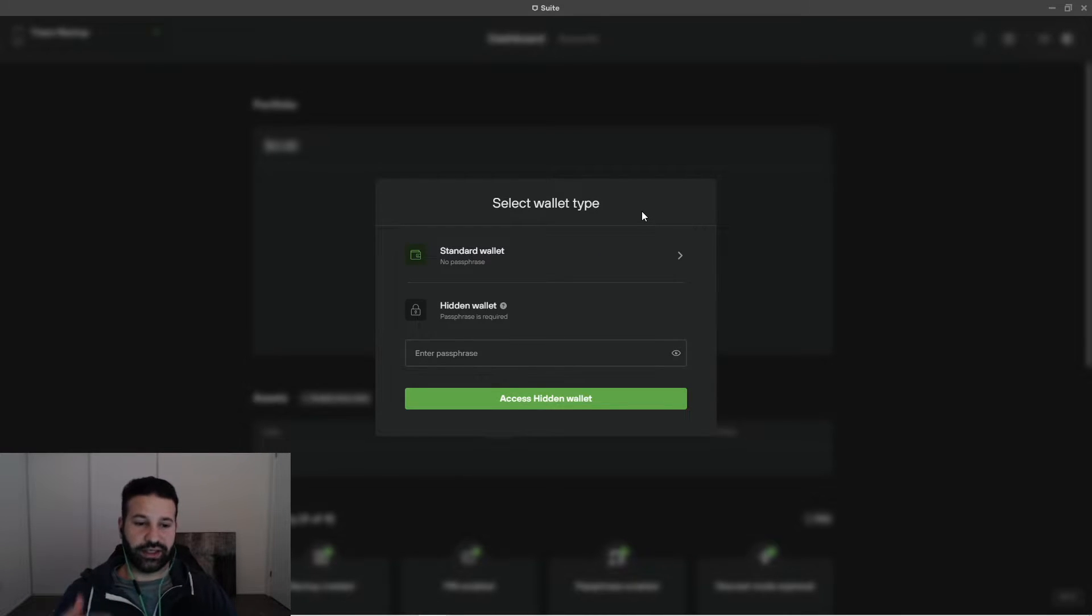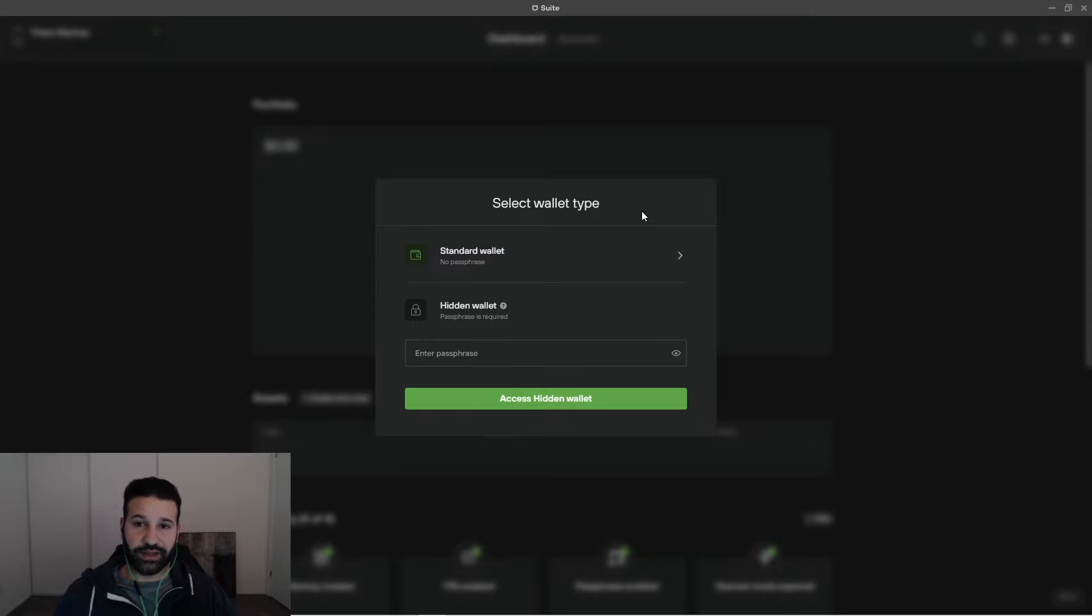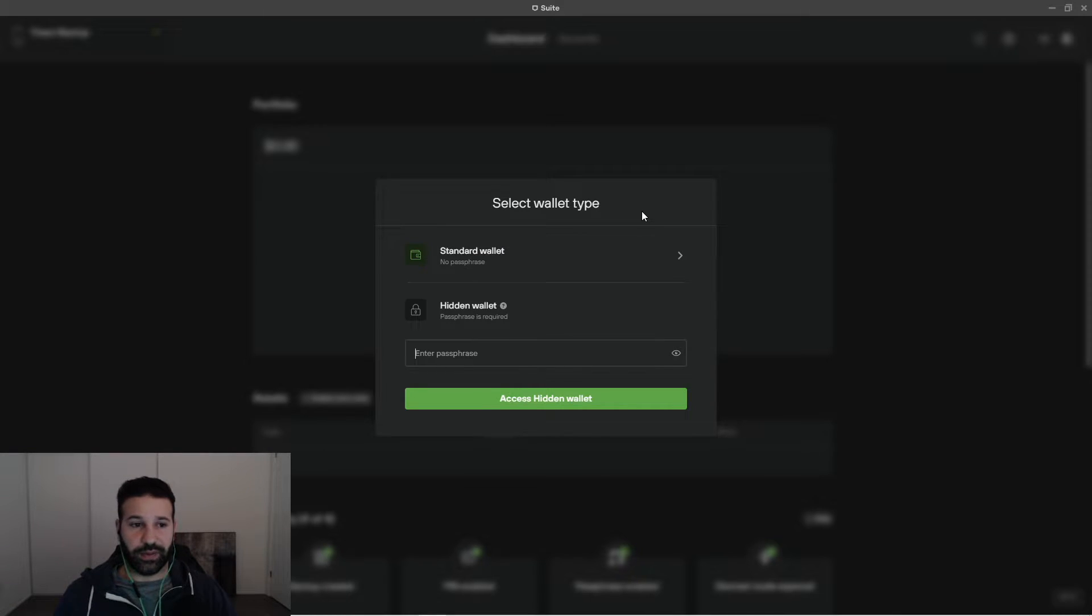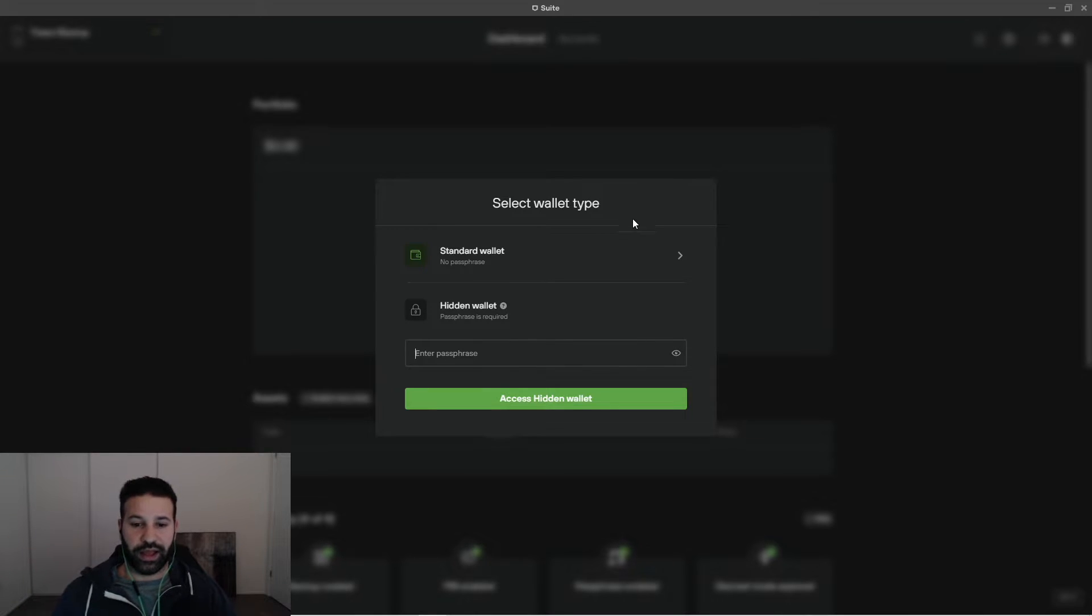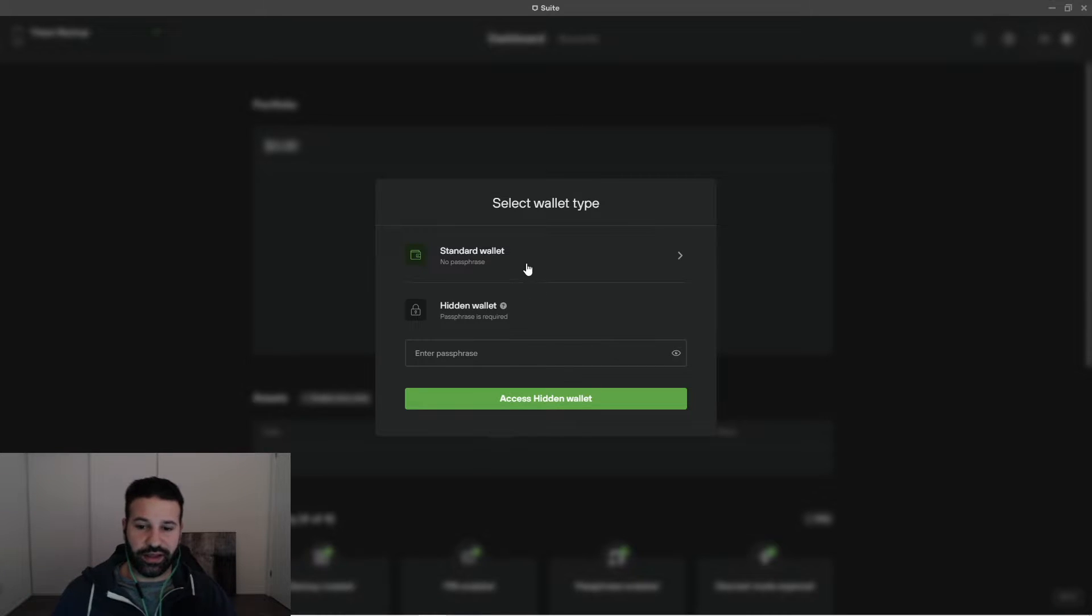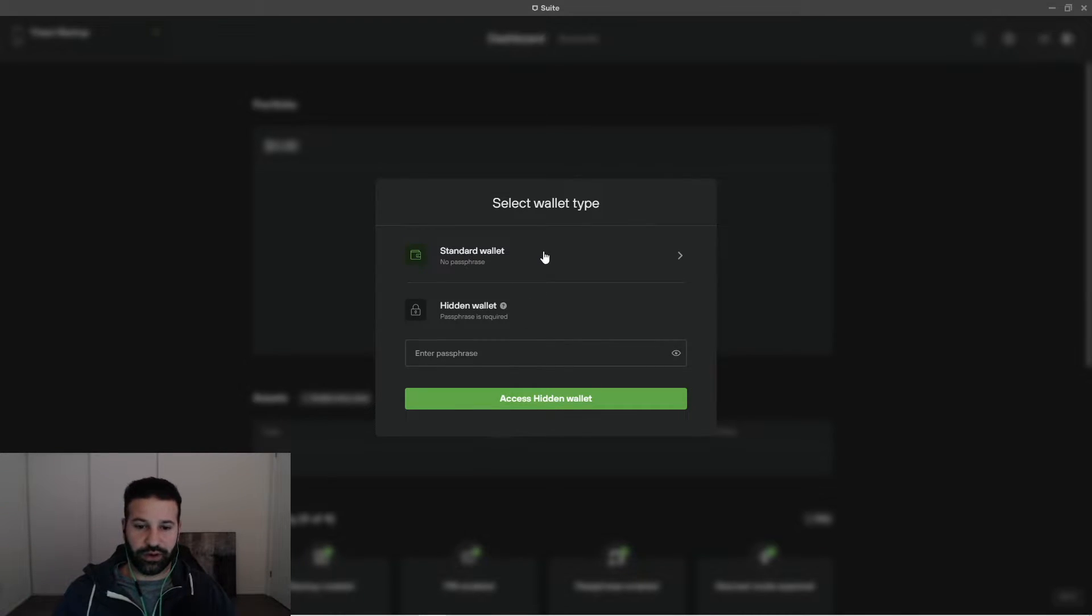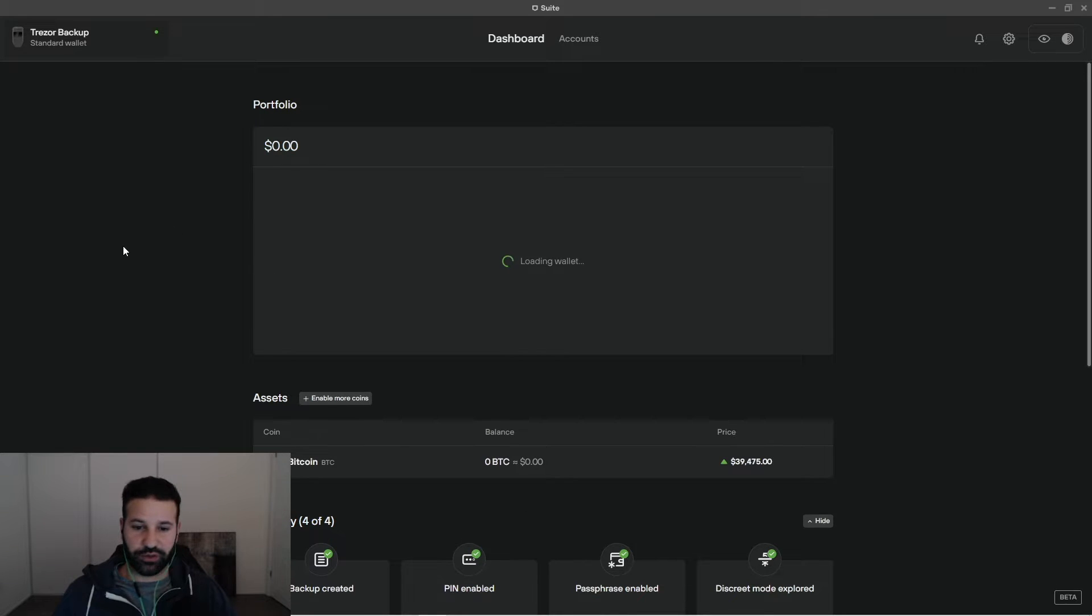What this does is it creates an added layer of security. So not only would somebody need your pin, they would need your pin and your passphrase to access those accounts. So what I do is if I have more of a high volume account with more Bitcoin or more Ethereum, I use a hidden passphrase. So basically it's just an added layer of security. That way your tokens are just that much more secure. So we're just going to go back into the standard wallet here.